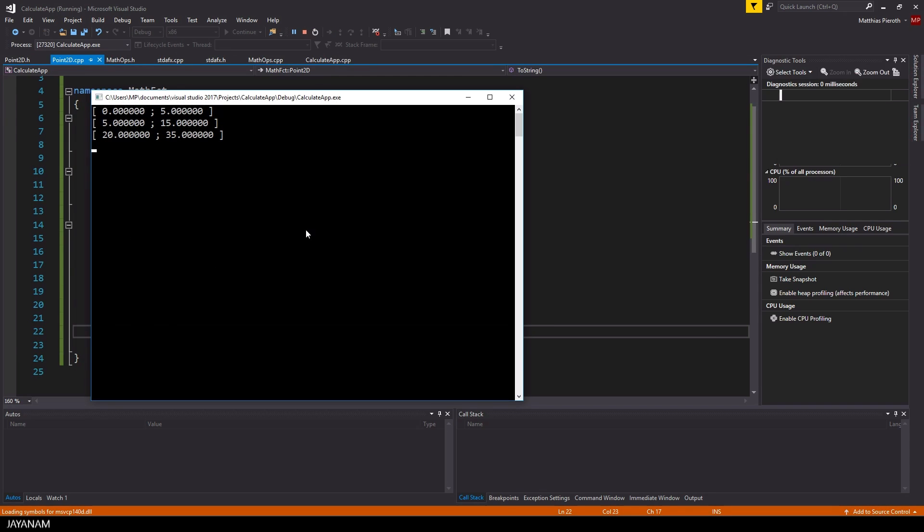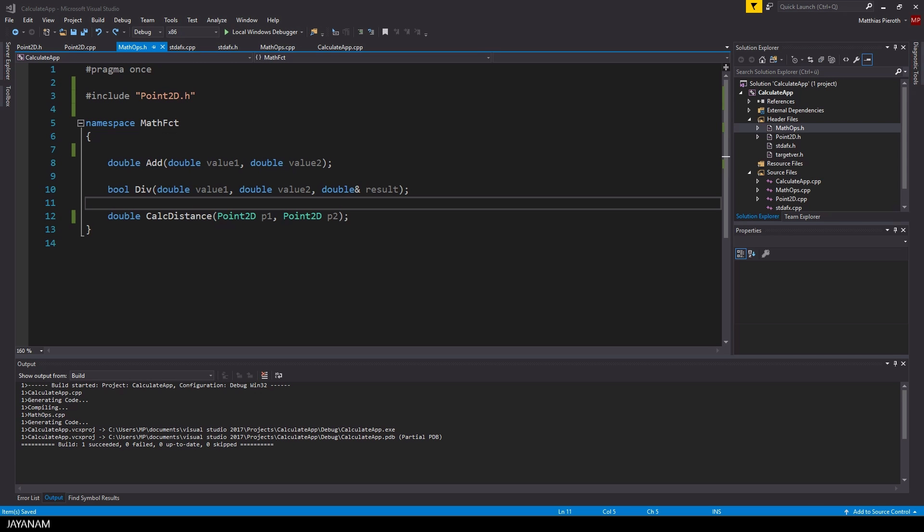And then we are ready to start the application with our new class. And here we go, works as before.